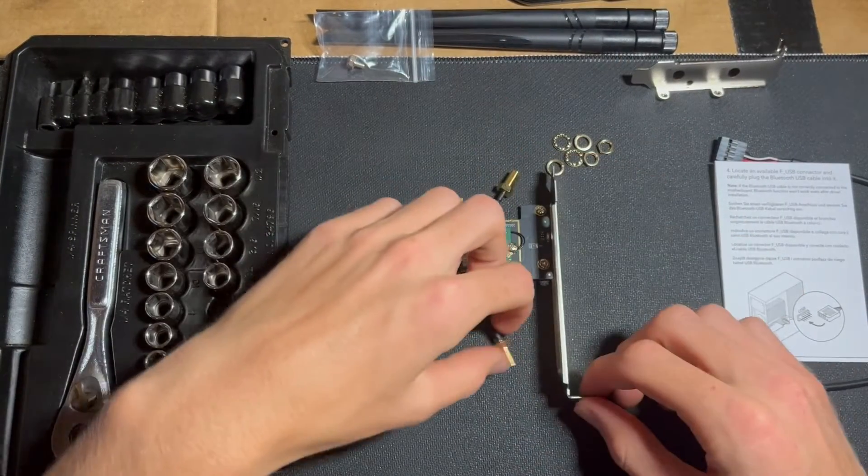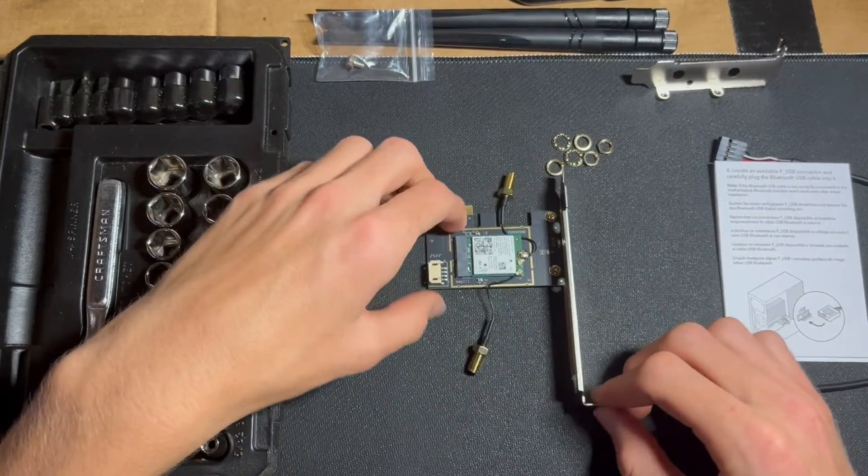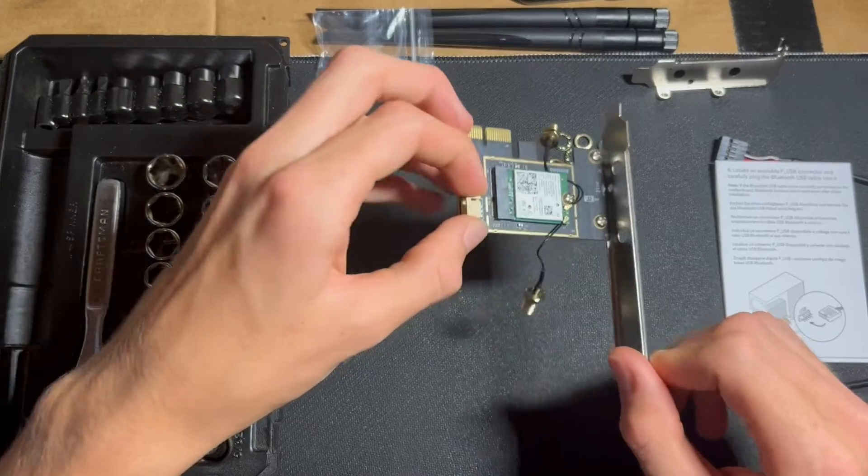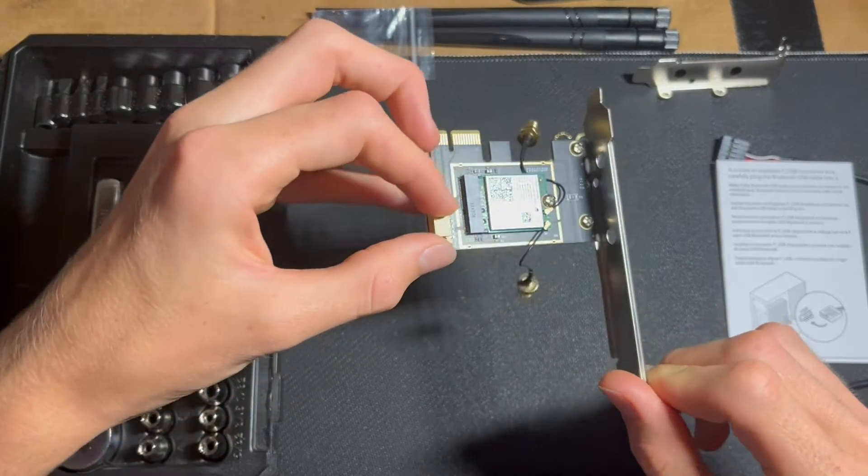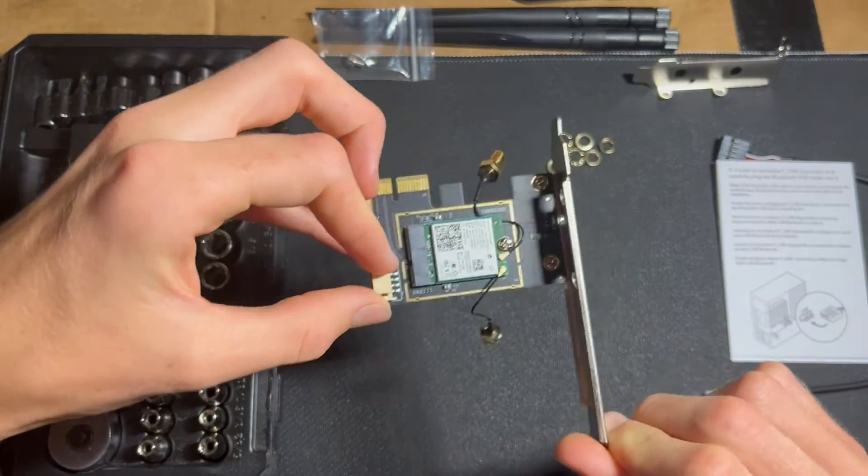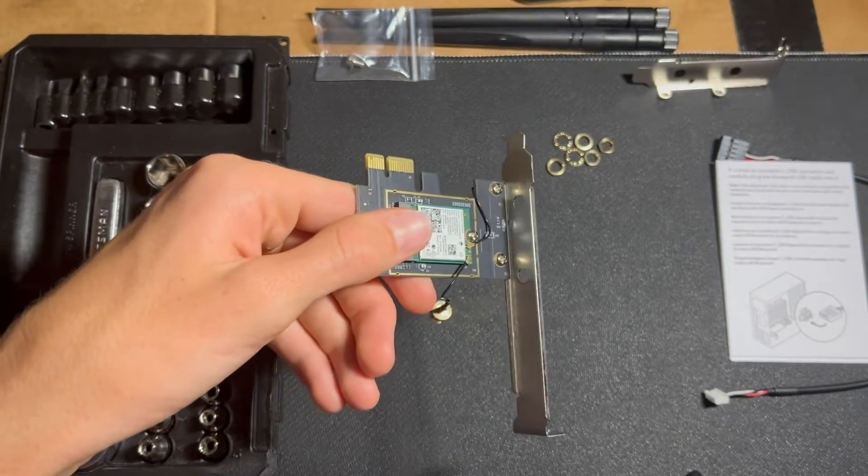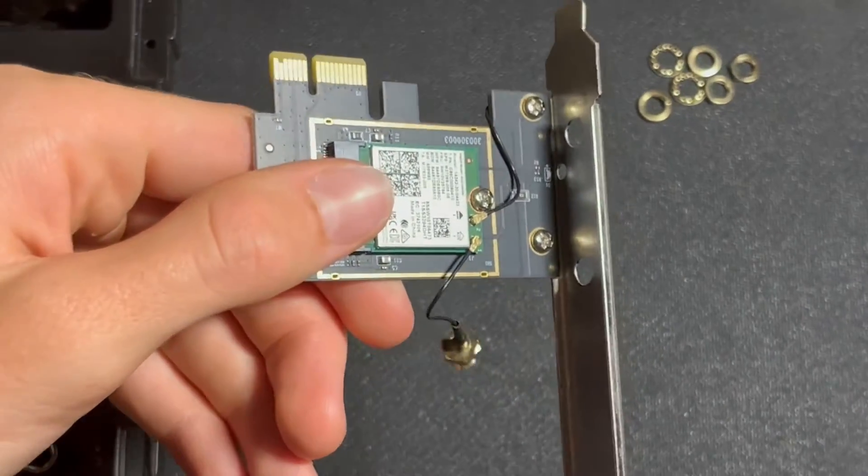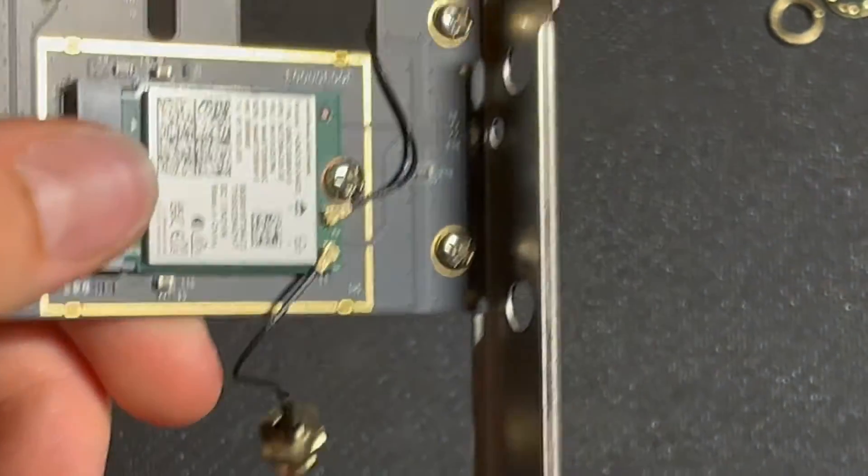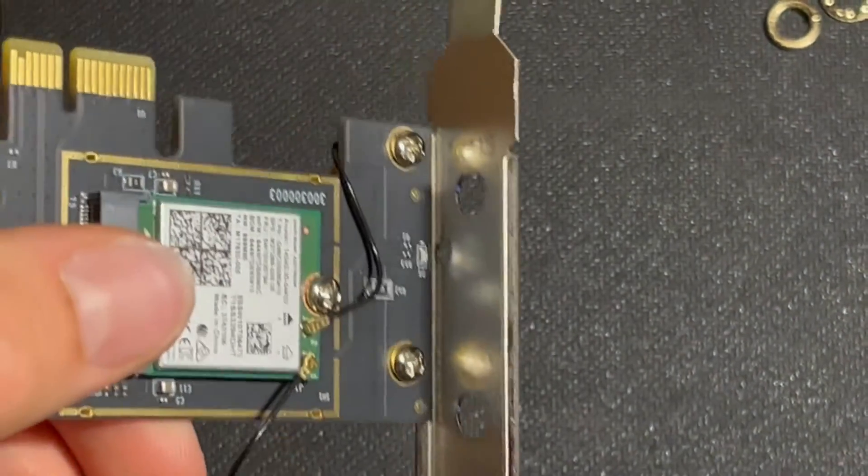That gets those out of the way, and now you're going to need a Phillips-head screwdriver to get these two little screws out right here.